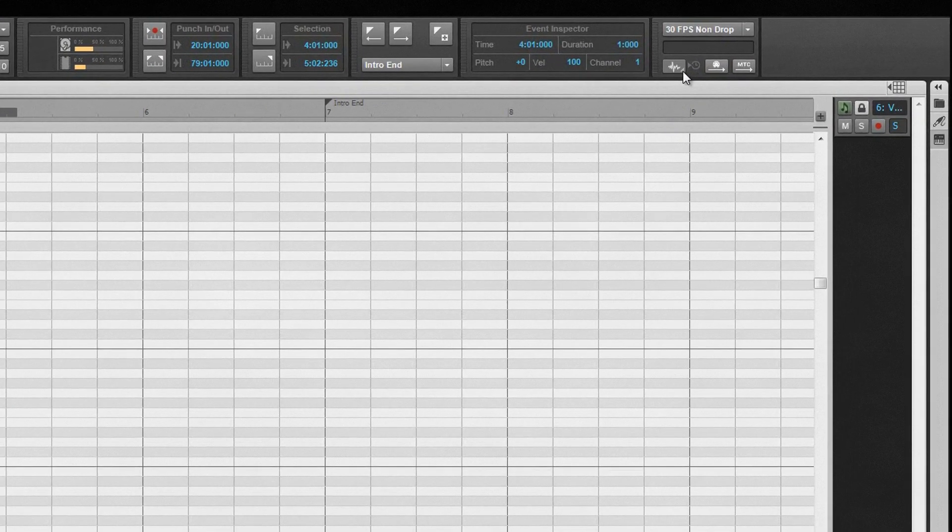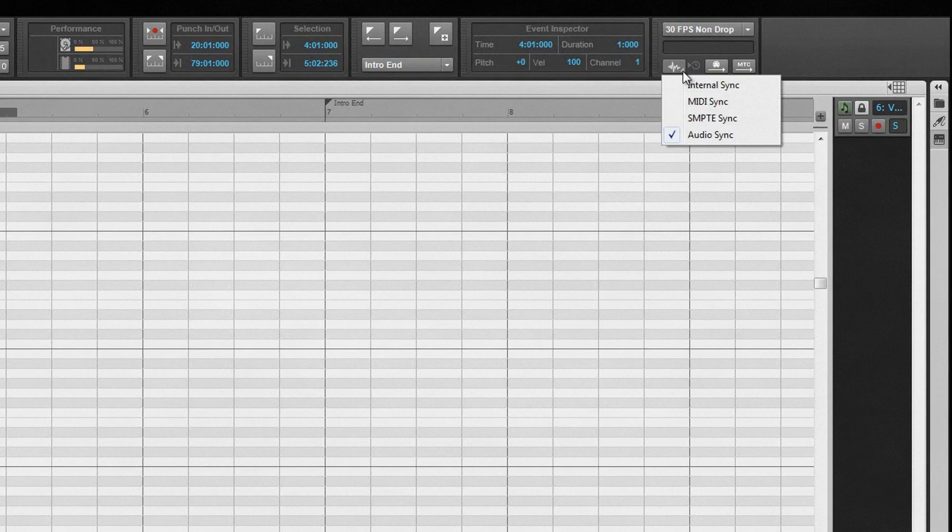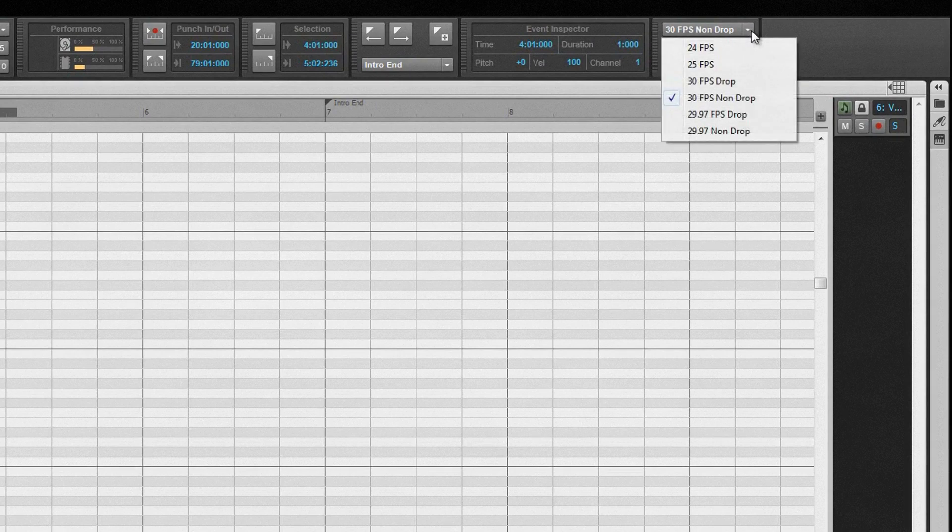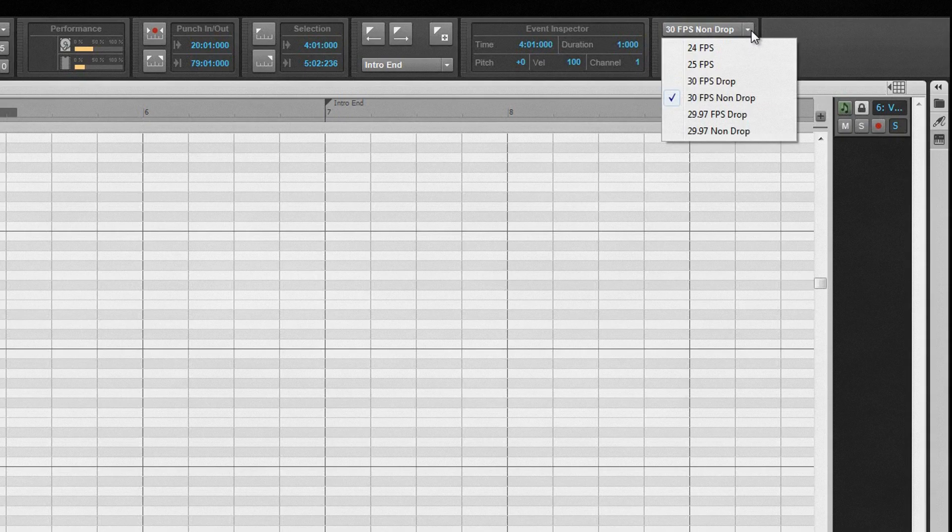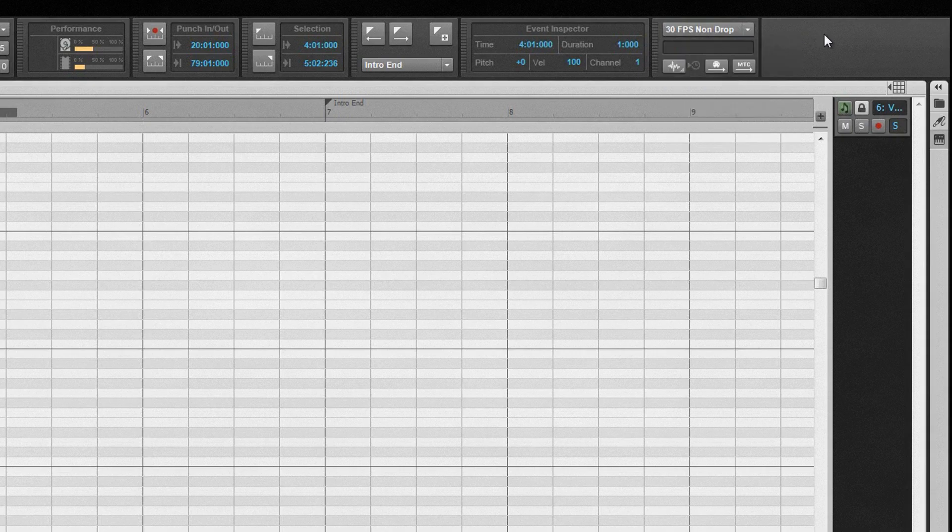Finally, we have the sync module used for controlling and configuring MIDI timecode and MIDI sync settings. Towards the top is a drop-down selector used for selecting the timecode format. Beneath that, any incoming timecode signal is indicated, if Sonar is being synced to an external unit.